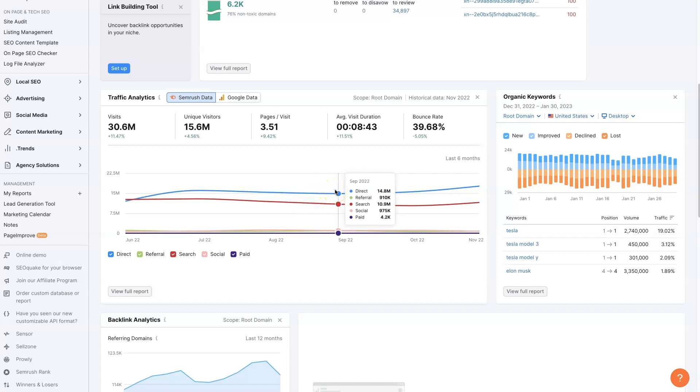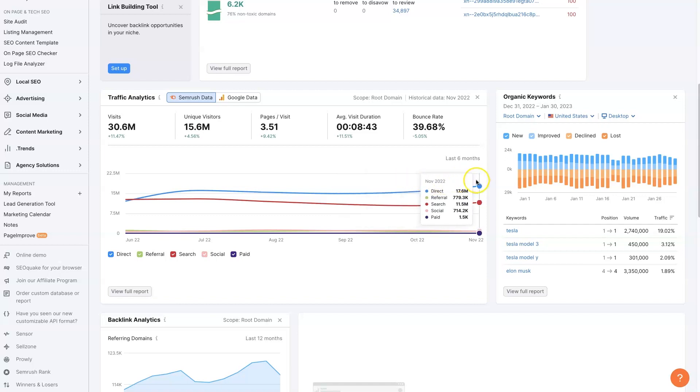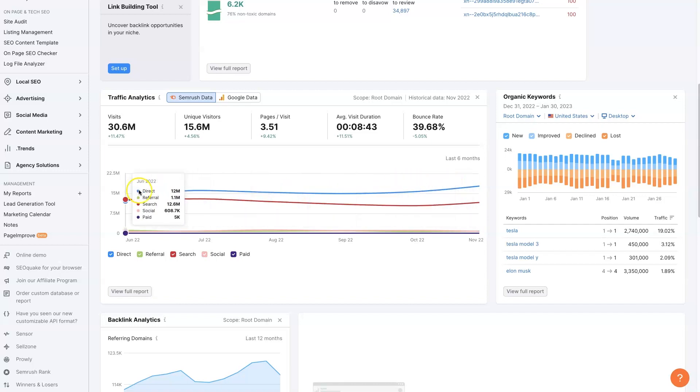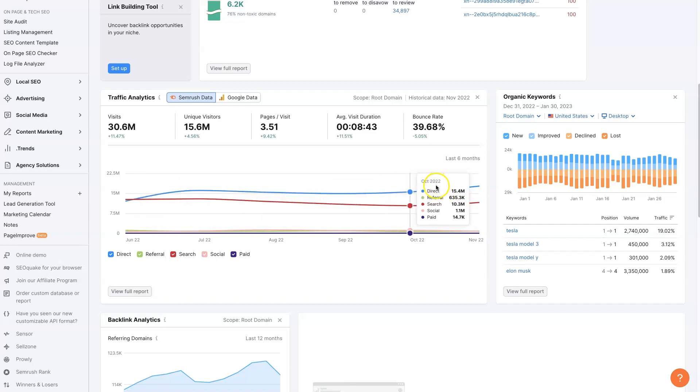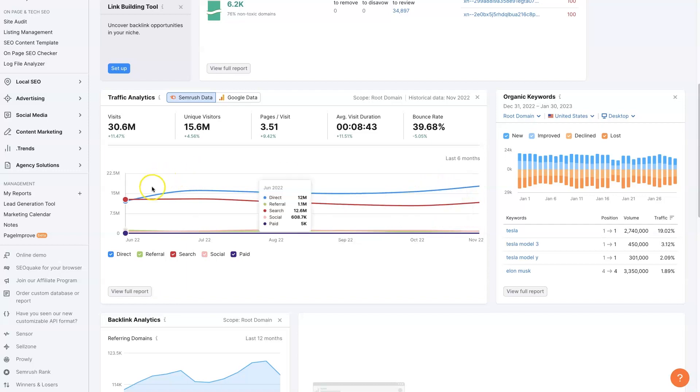You can see a lot of people are just going directly to Tesla.com. About 50% are searching on Google and other search engines to find them. They're also doing quite a lot of social media and paid traffic. And we can see how that distribution has changed over time. So this is a super helpful breakdown.